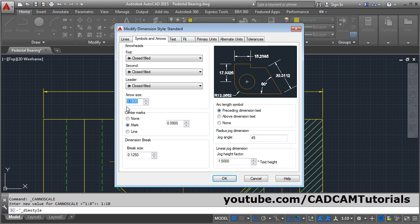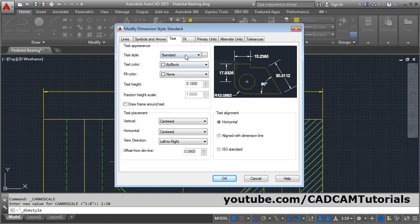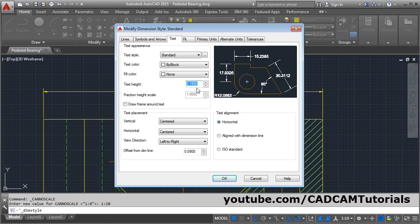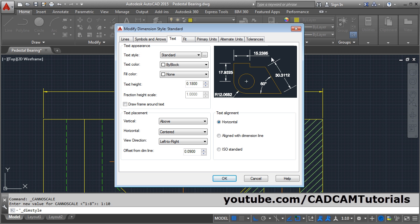Then click on Text. From here you can change the style of the text, and by clicking on the three dots, you can change the font. You can also create a new style and apply it to the dimension. From here you can control the text height. Then in Text Placement under Vertical, you can set it to Above, so that the dimension text will appear above the dimension line. Note that this change applies only to horizontal dimensions, not to inclined or vertical ones.